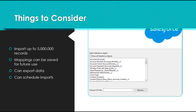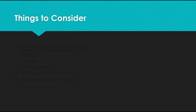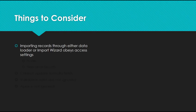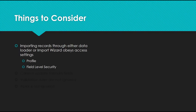Some things to consider when importing and exporting data: importing records through either Data Loader or Import Wizard still obeys your access settings. If your profile doesn't have access to edit a certain object, you won't be able to do it through the import tools either. The same applies to field-level security.